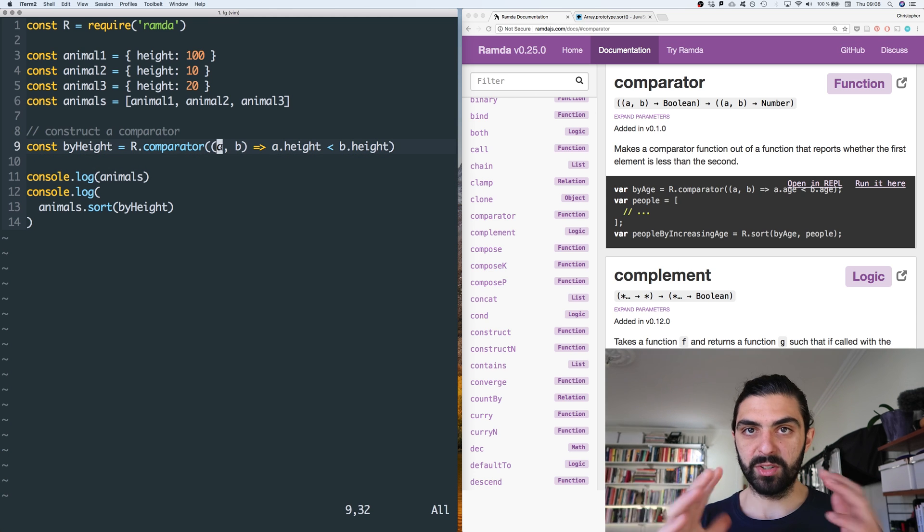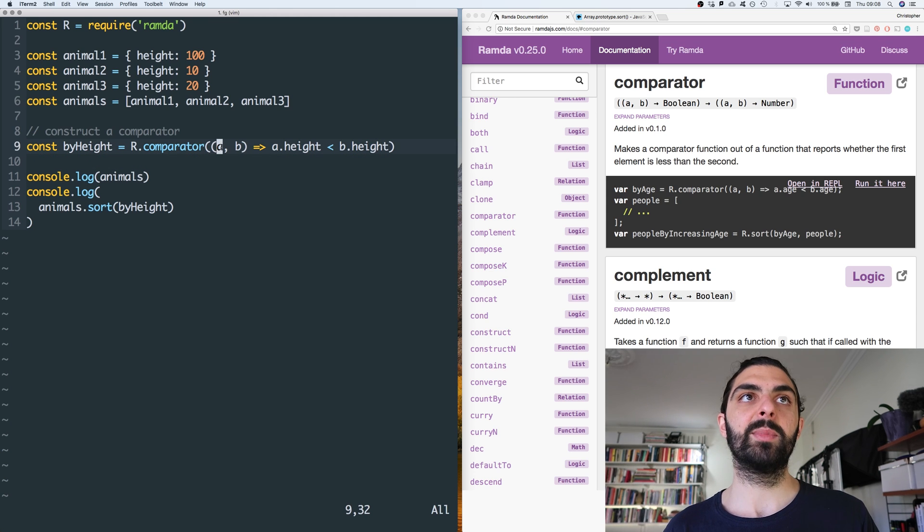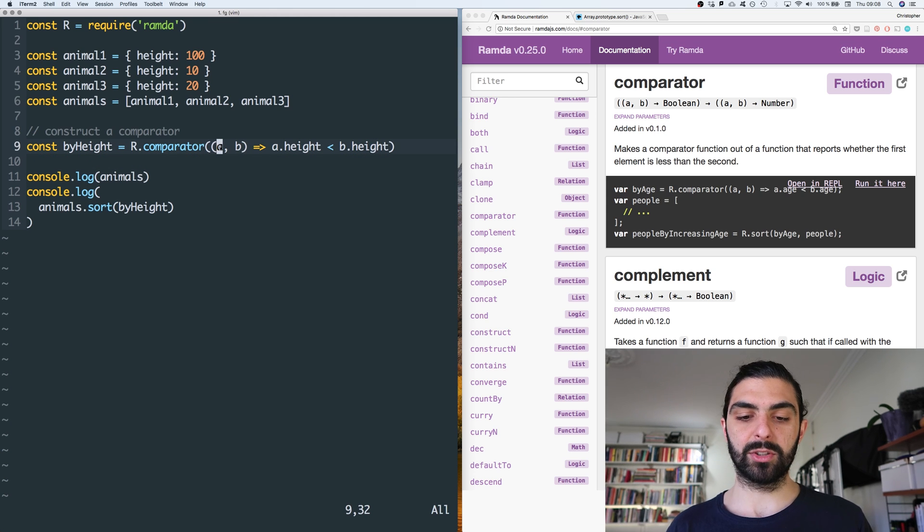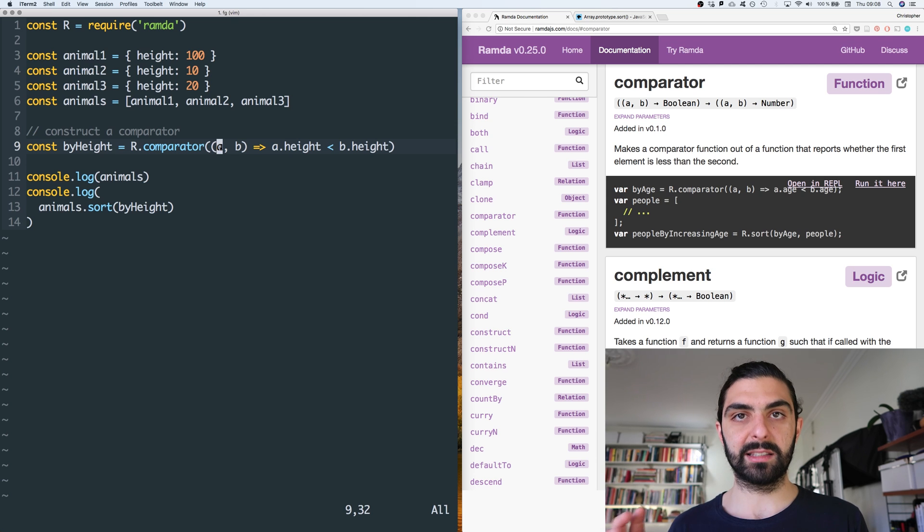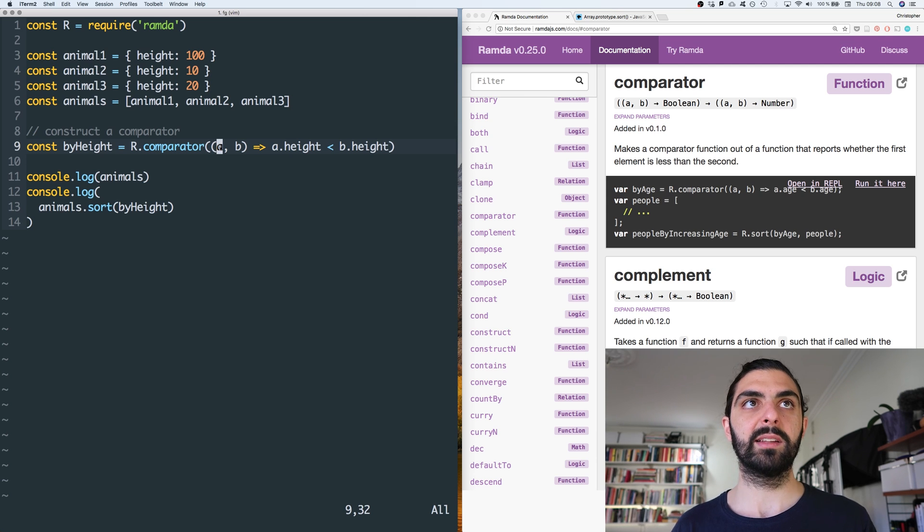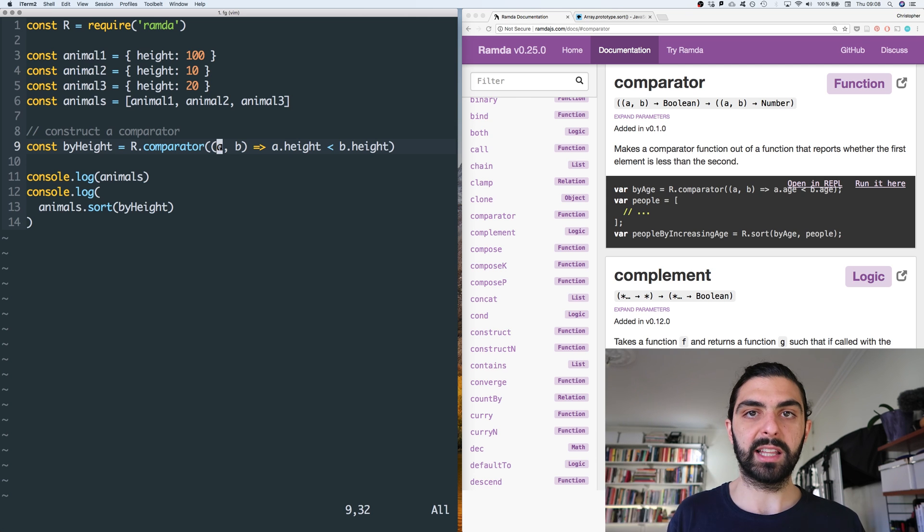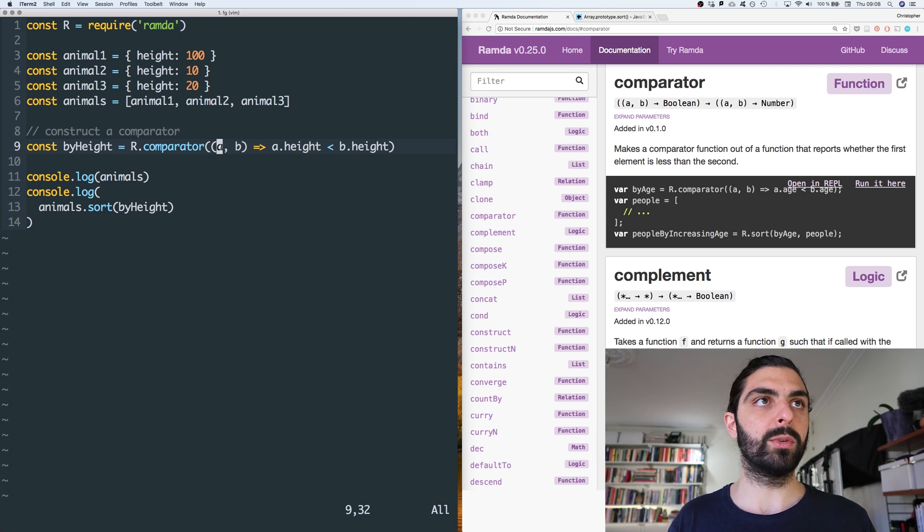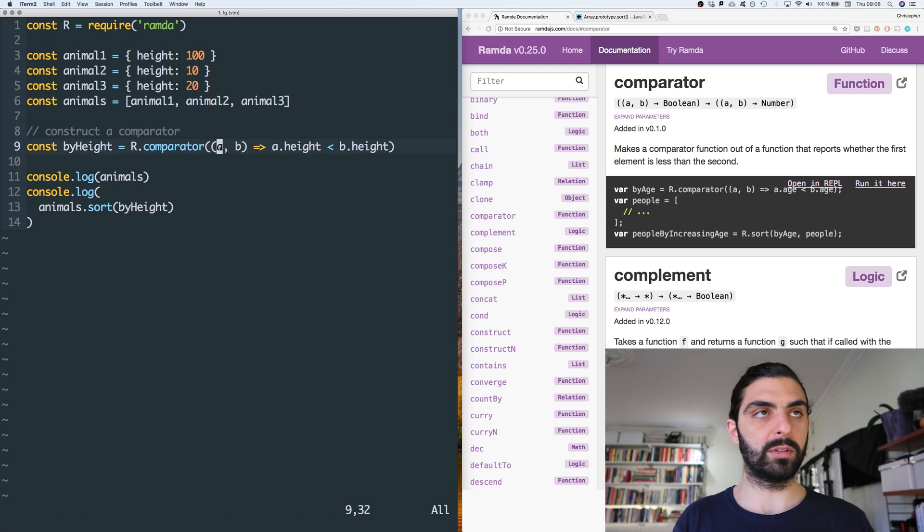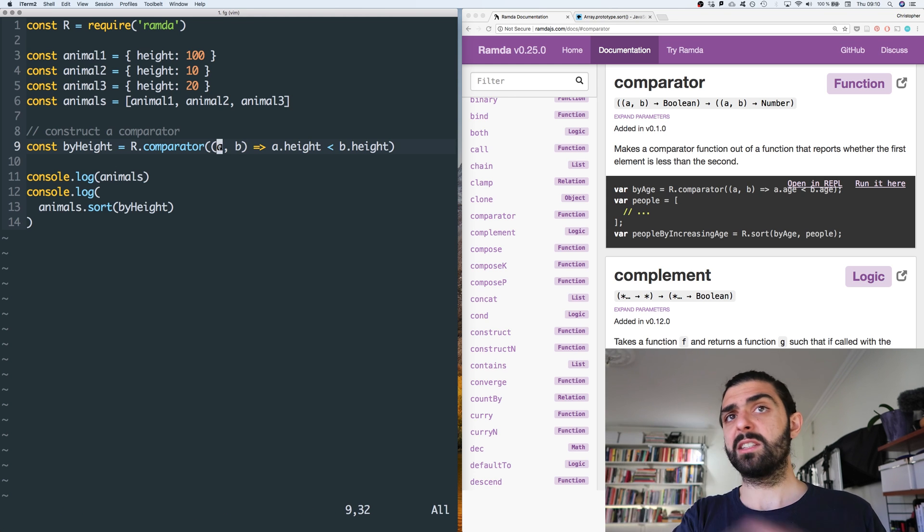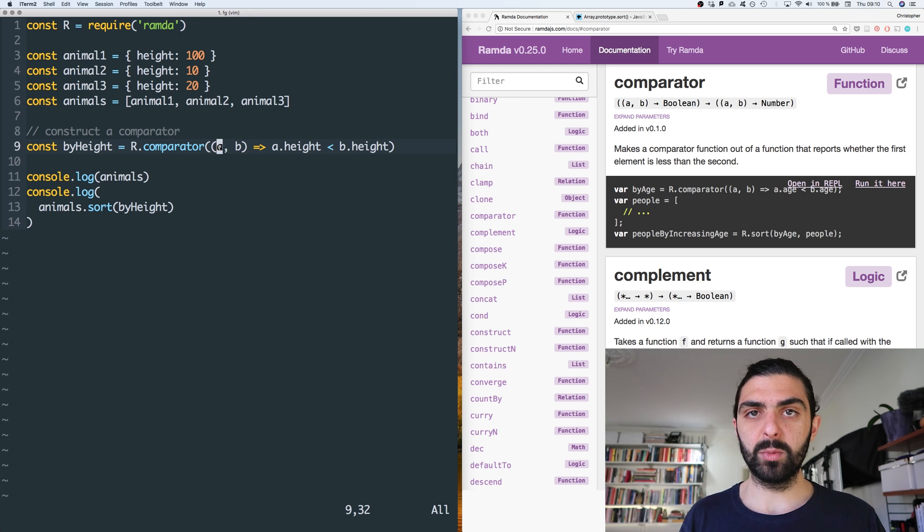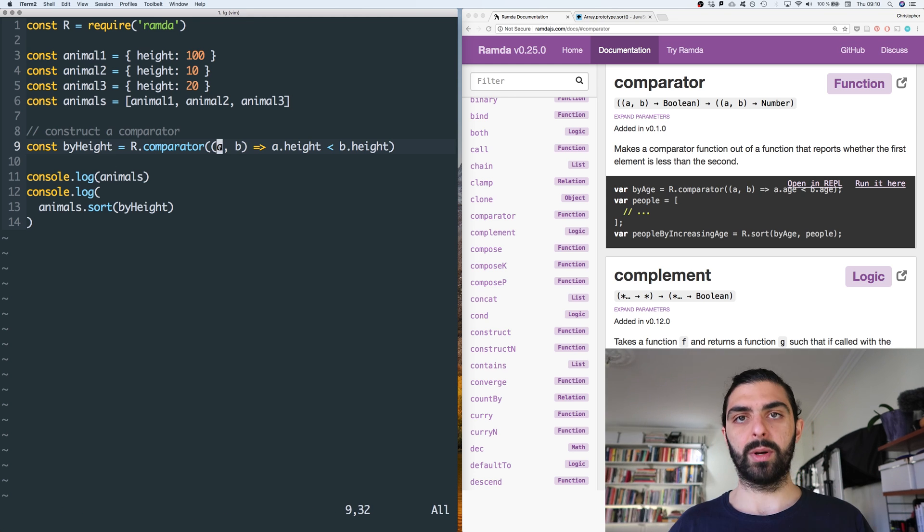You simply construct the, for you, pass it the function that for some specific type answers the question of whether the first element is less than the second element. And now suddenly that you have this comparator, you can start to do all sorts of useful things. But anyways, that's comparator. Let's move on to the next one.